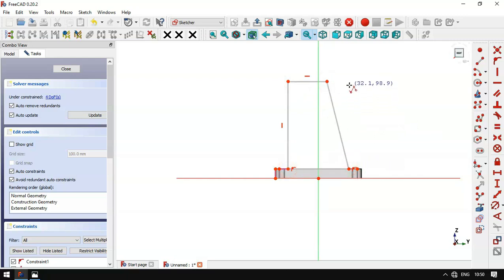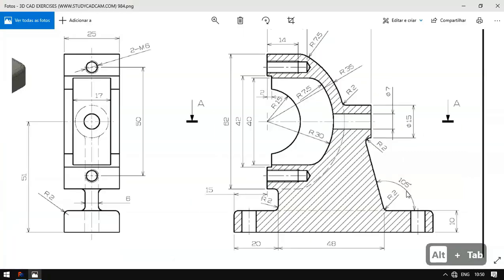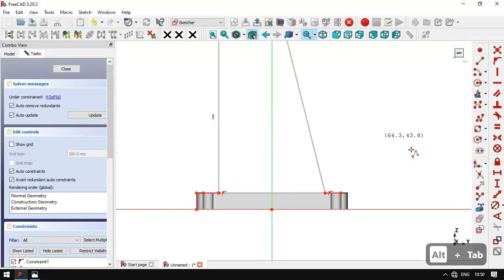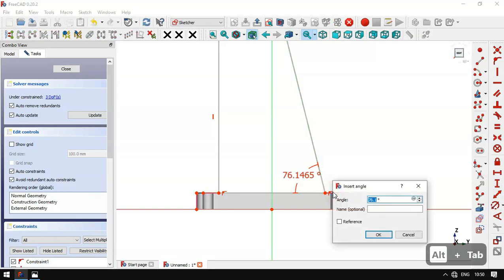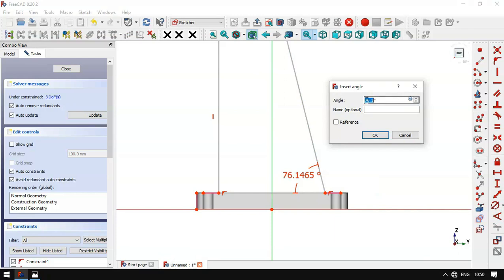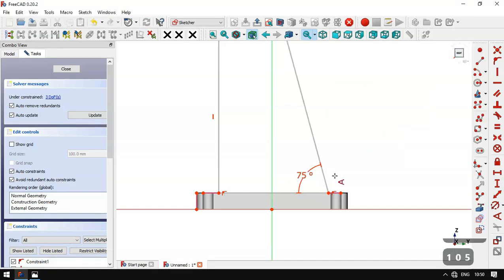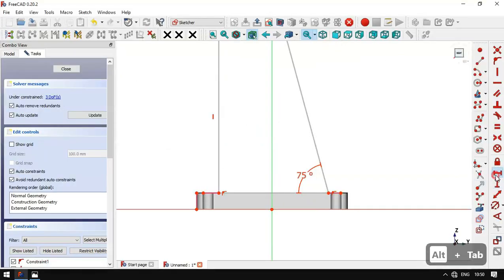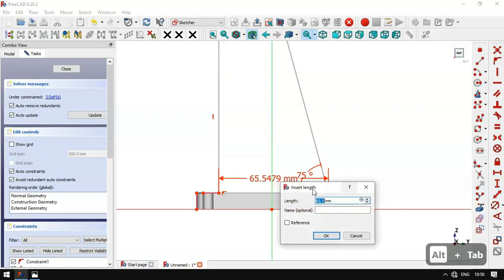Next we'll set the angle here to 105 degrees — we select this constraint and then this line and this line. Now we'll set a formula: 108 minus 105 degrees. Then we set the horizontal distance for this line to 48 millimeters.